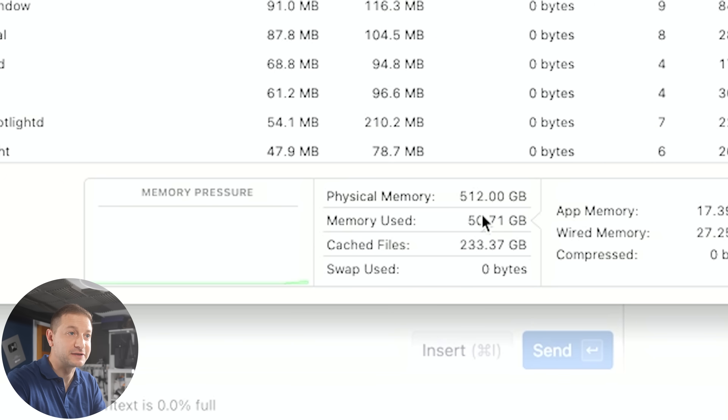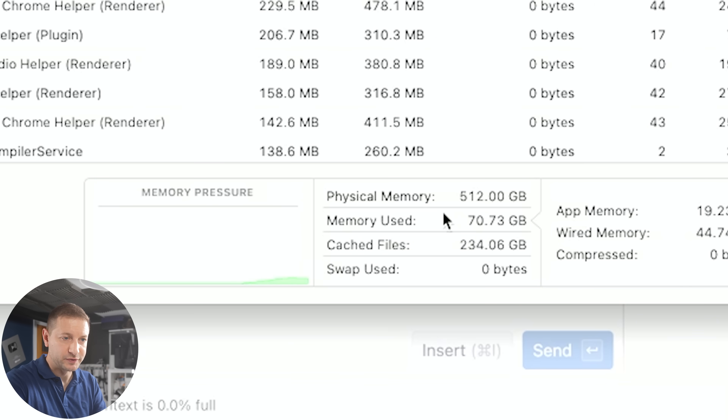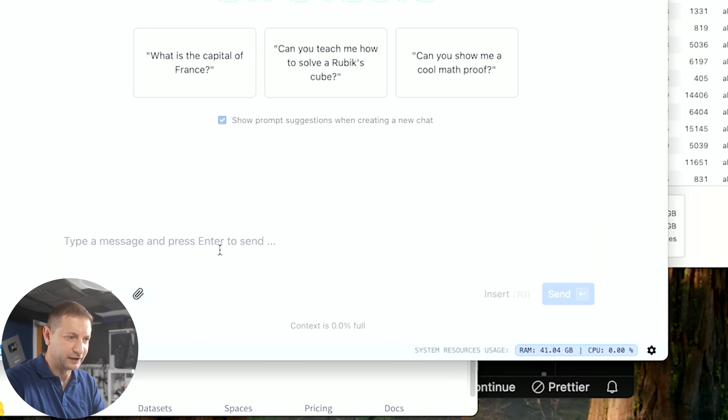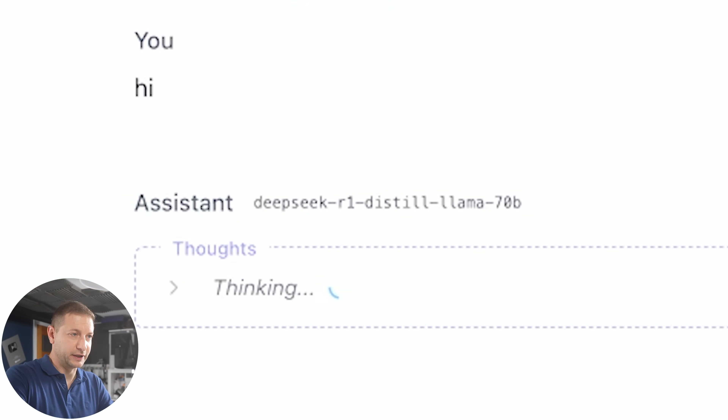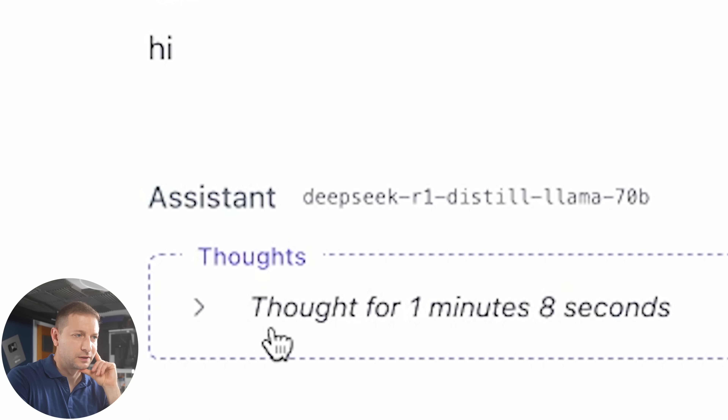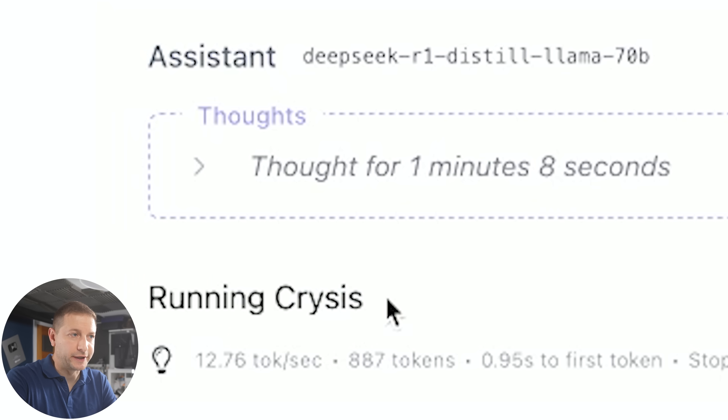We've got 512 gigabytes available, and this one's using 70 gigabytes or so. It's thinking — R1 is a thinking model after all. Thought for one minute and eight seconds: running Crysis. 12 tokens per second. You've asked me too many times about whether it can run Crysis, and look, that's all it can do now.